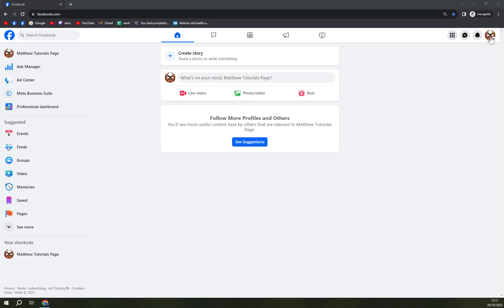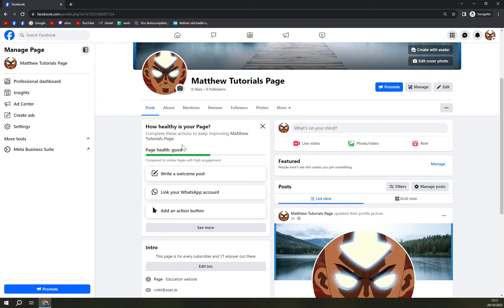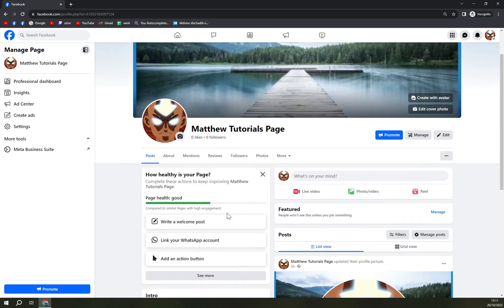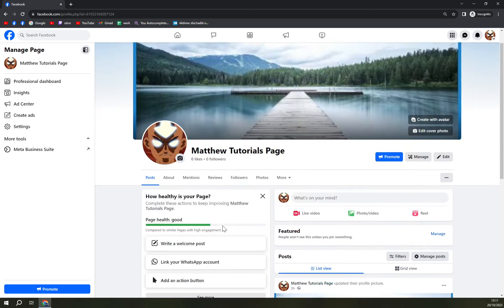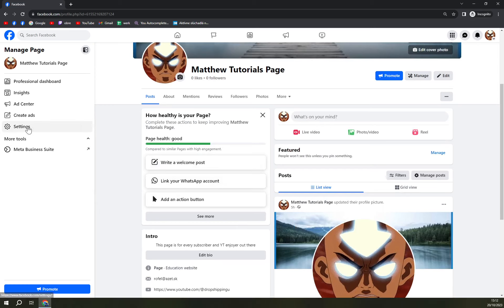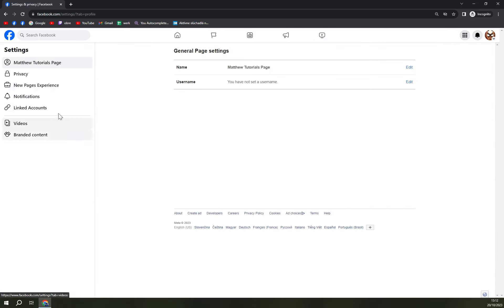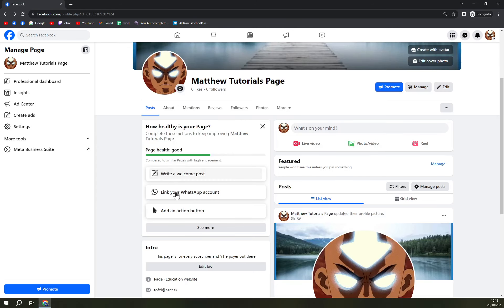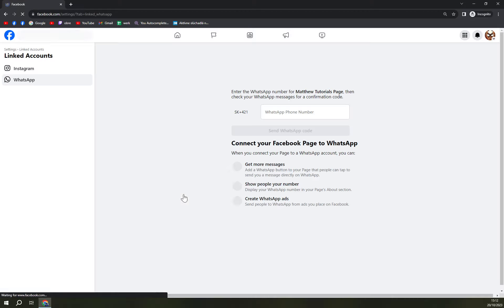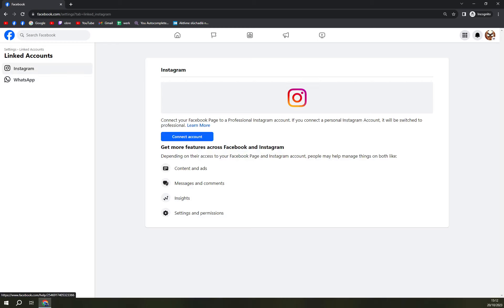So all we have to do is go to the tutorial page. For example, in my case it's Matthew's Tutorial Page. If you create it straight away there are a couple of options for you. You can also go to settings but that's not necessary right now. We have this option to link your WhatsApp account. You're going to click on link the WhatsApp account and on the left side, as you can see, is Instagram.